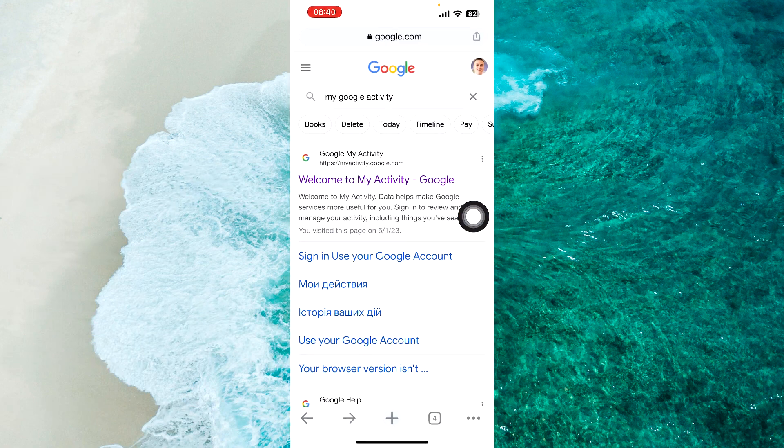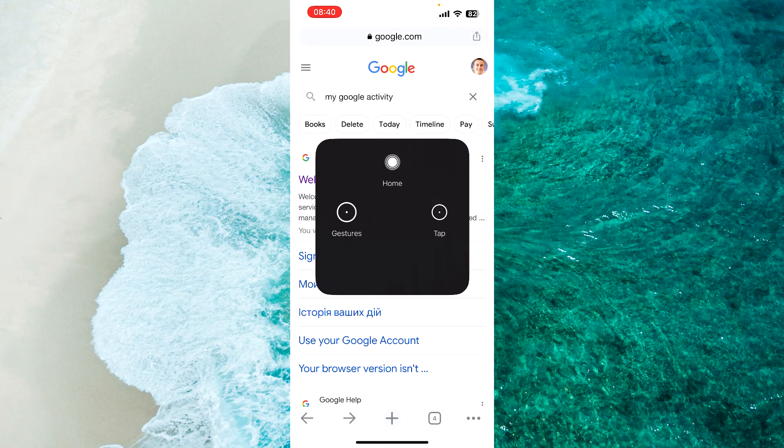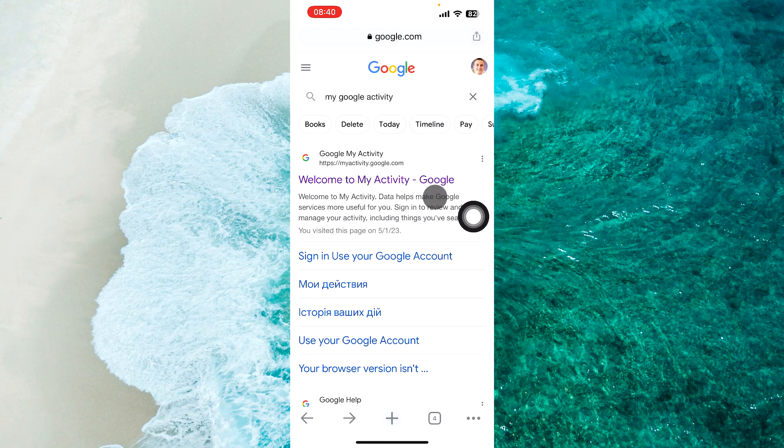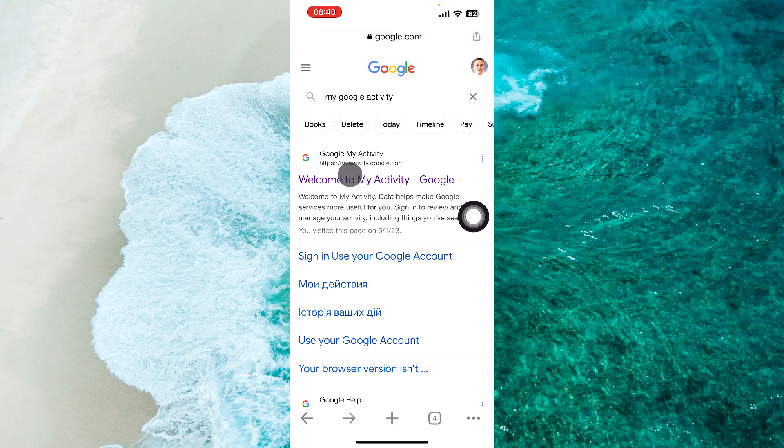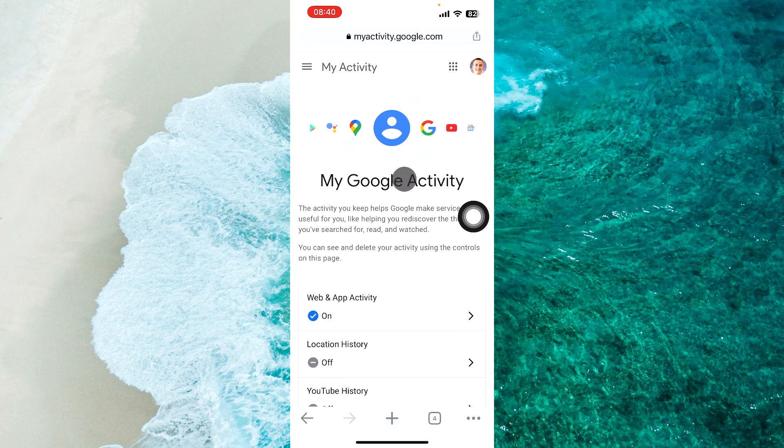Next step: in Google search, you should write 'my google activity' and proceed to the first link, myactivity.google.com. And of course, you should be logged into the same account,